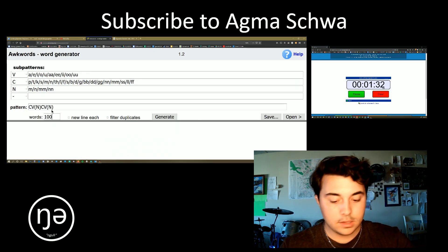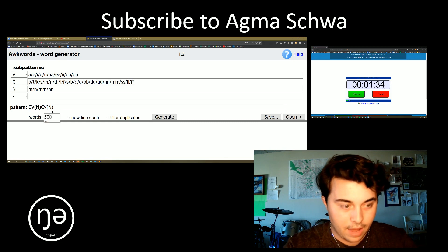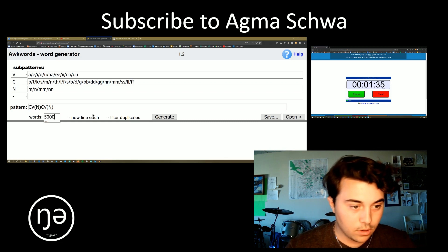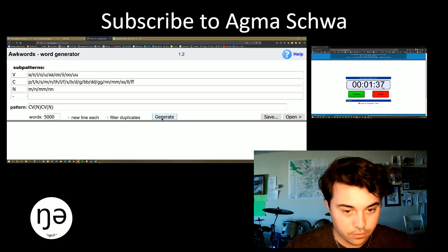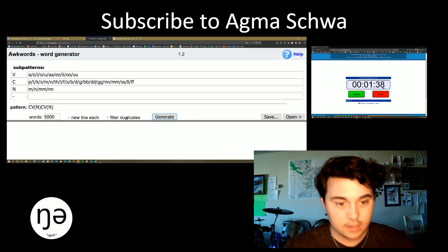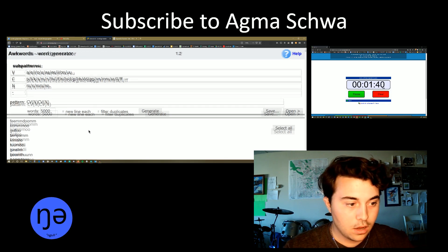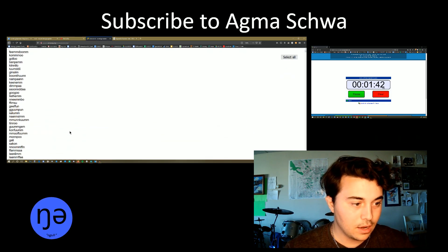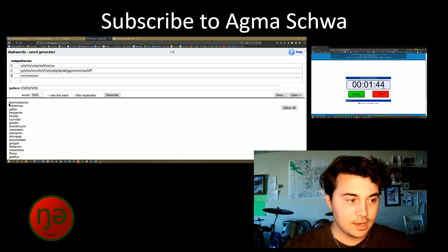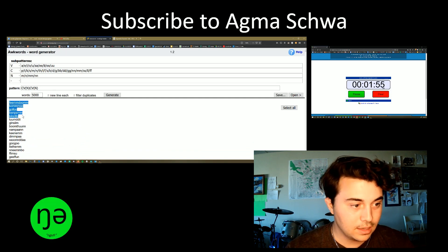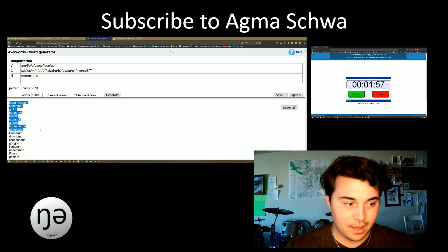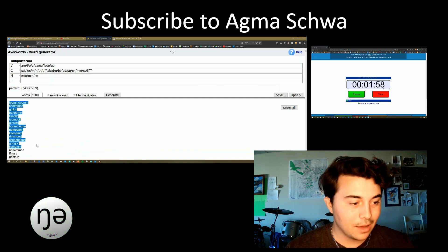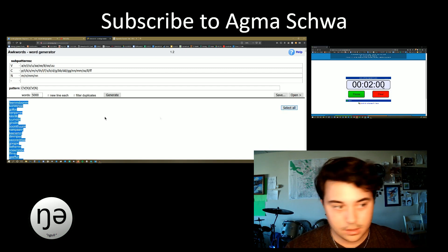It suggests doing 5,000 words on here with a new line each, and filter the duplicates, generate. Oh God, that is disgusting. King long. I guess it's possible. Yeah, we're going to go for it.